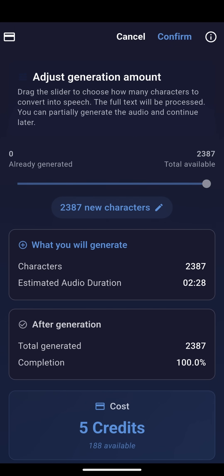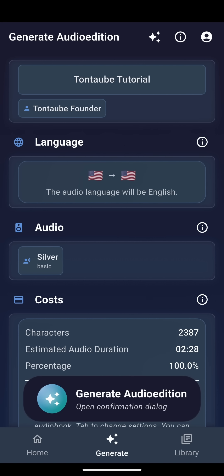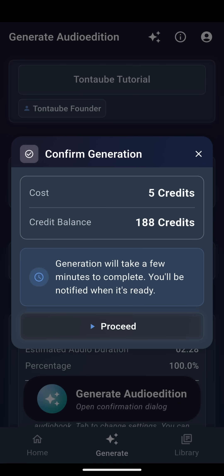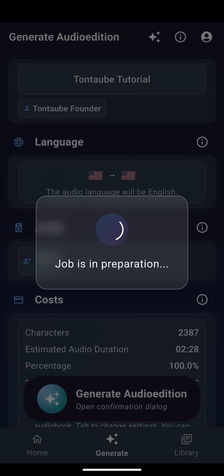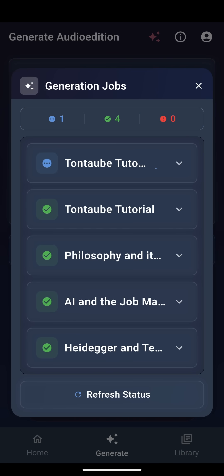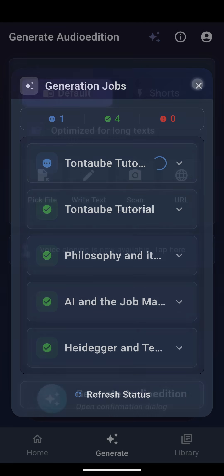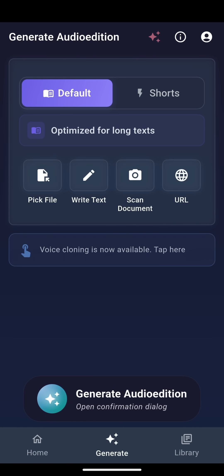We'll keep the current settings and start the conversion. After confirming, a dialog appears showing all your current and past generation jobs. The process can take some time. Once complete, you'll receive a notification. In the meantime, you can close the dialog and explore other parts of the app.